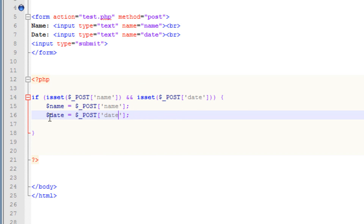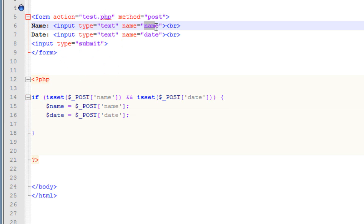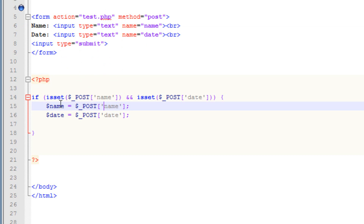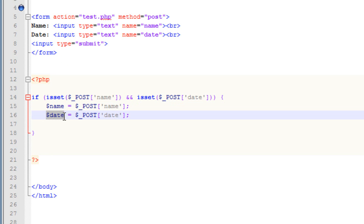So now we've transferred the values over to our new variables. Our first variable $name holds whatever the user typed in the name input — it gets sent to $_POST and then we transfer that value to $name. Our second variable $date holds the value from the date input, because whatever the user types in the date field gets stored in $_POST['date'] and we transfer that over to $date.